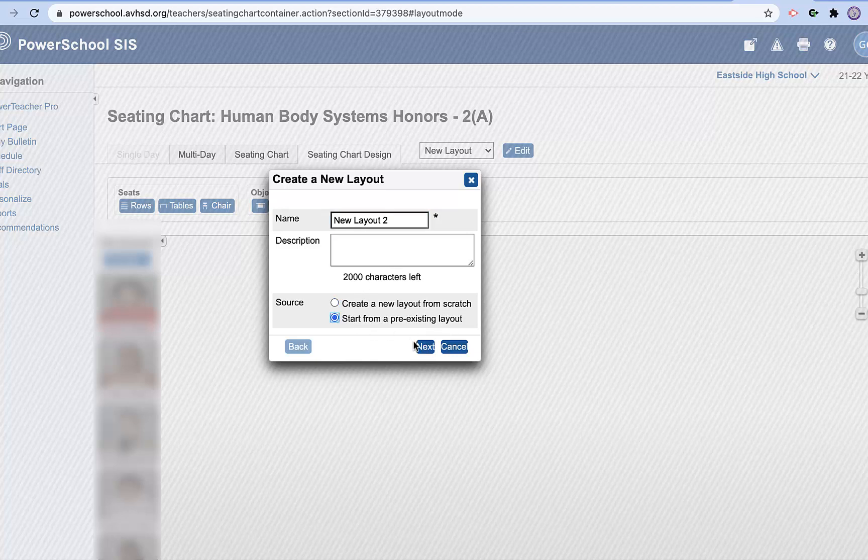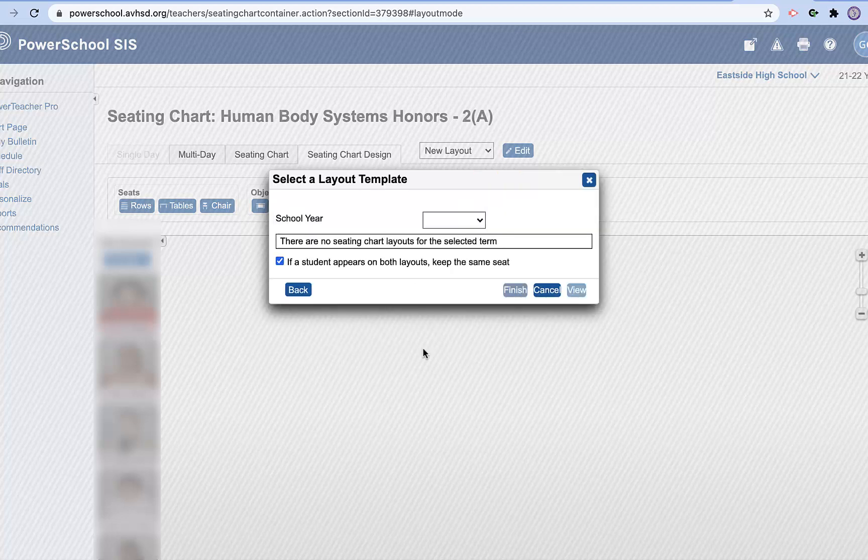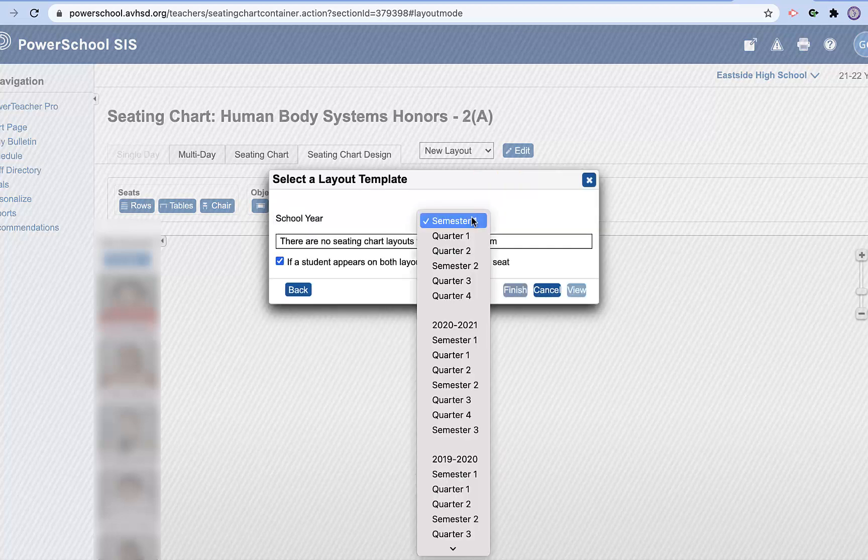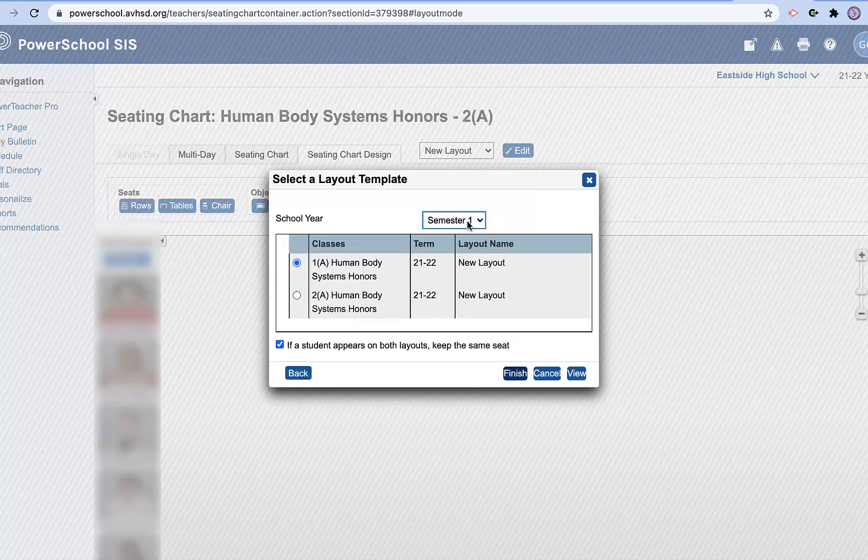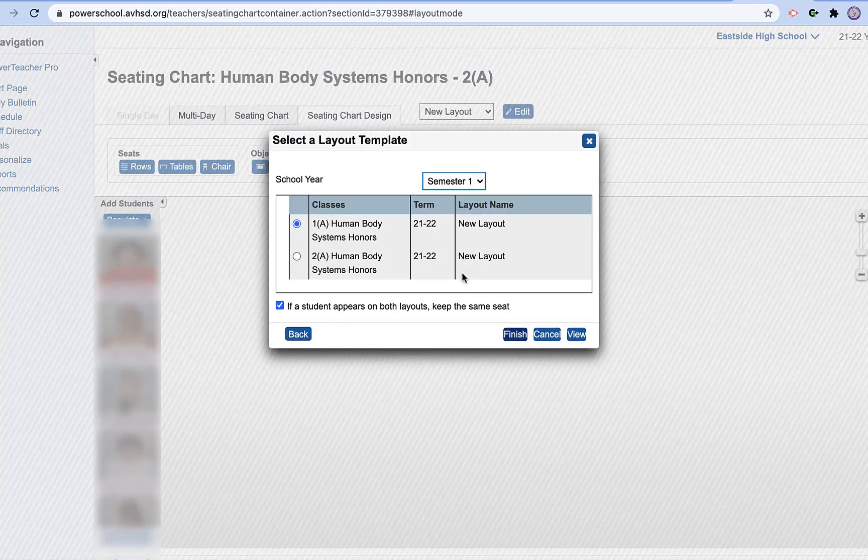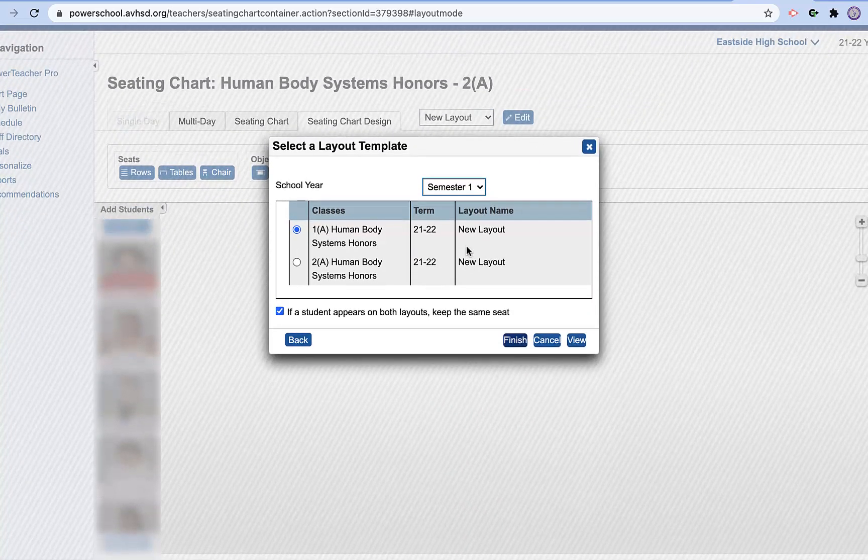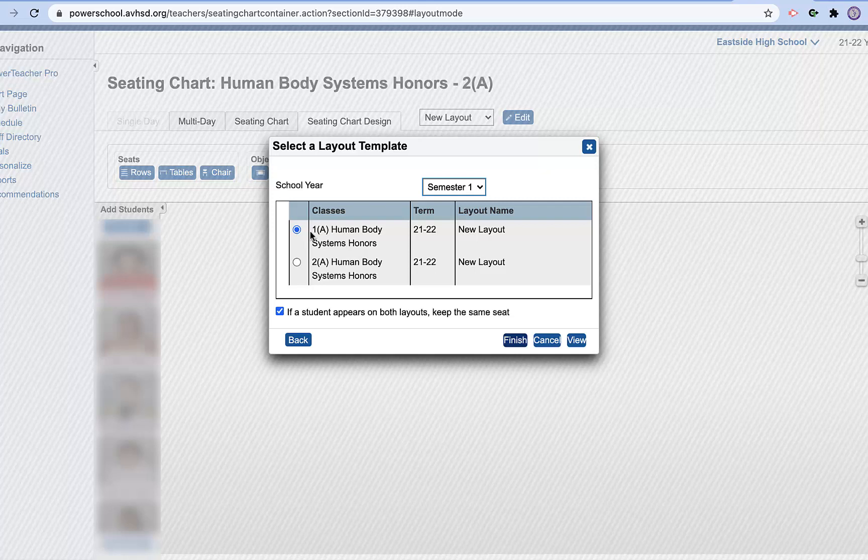Now I already created one this year, but if I had one from last year as well, I could do that. I can find it. So let's see semester one in here. You can see that I have some that were already created.